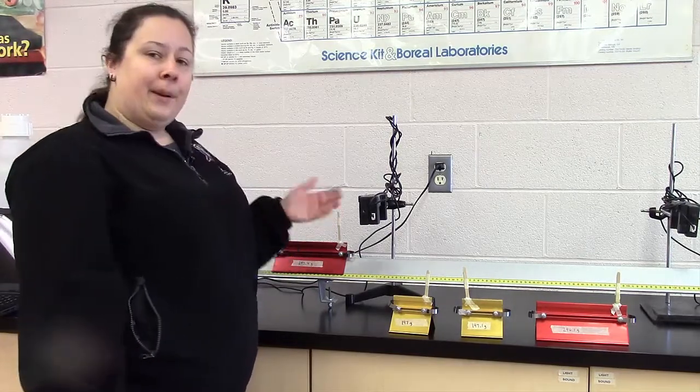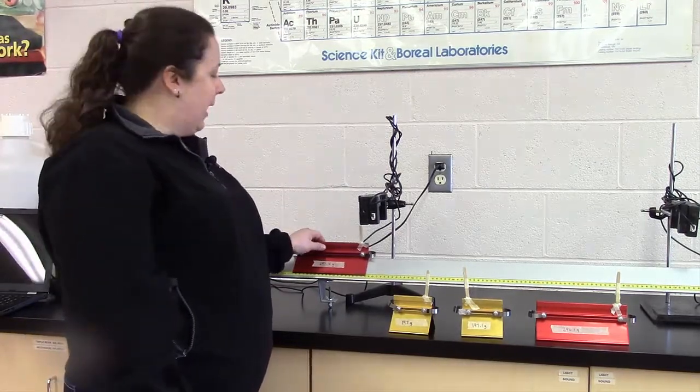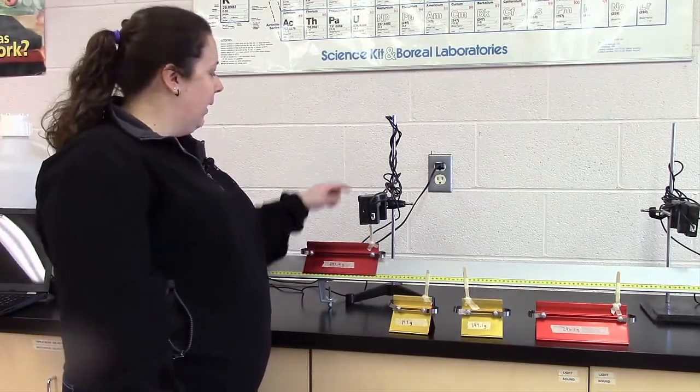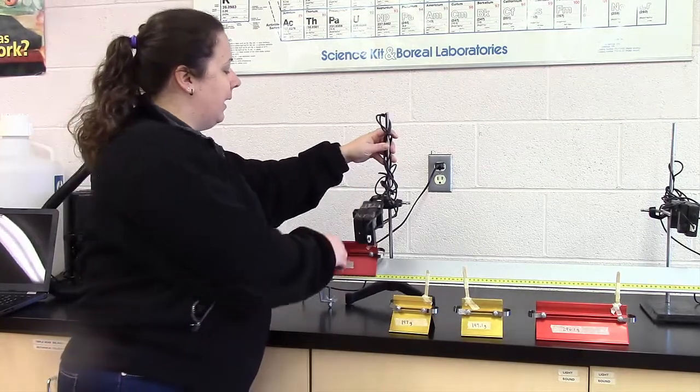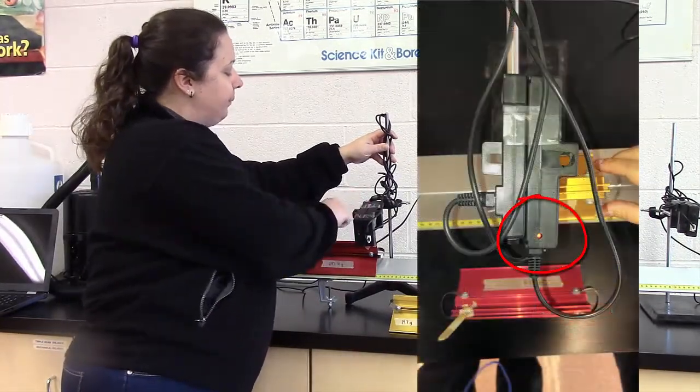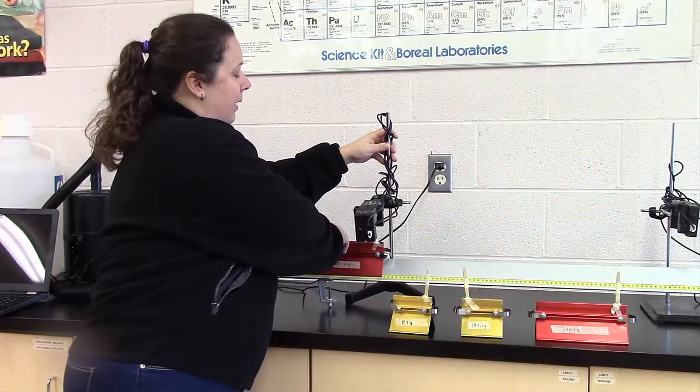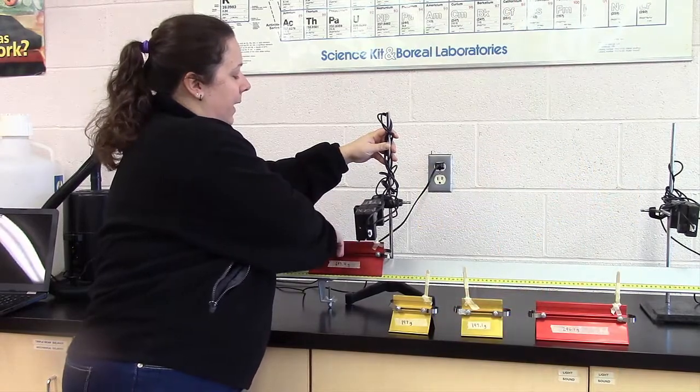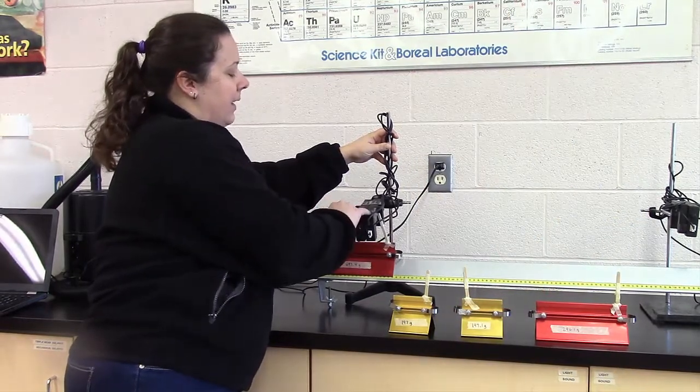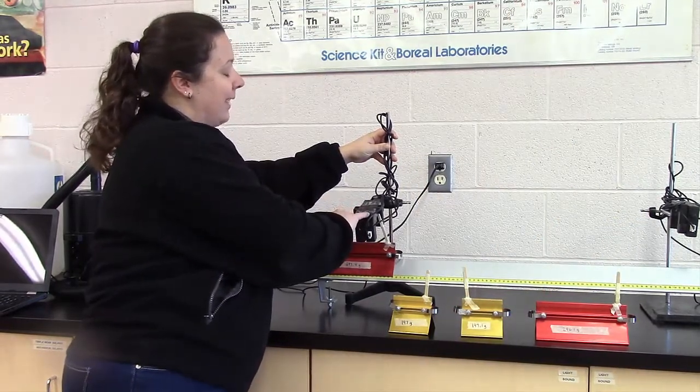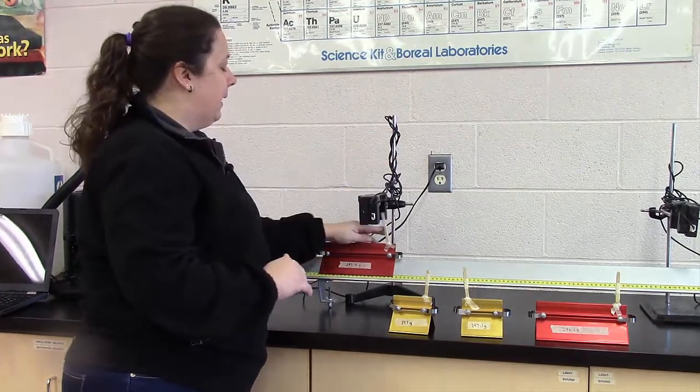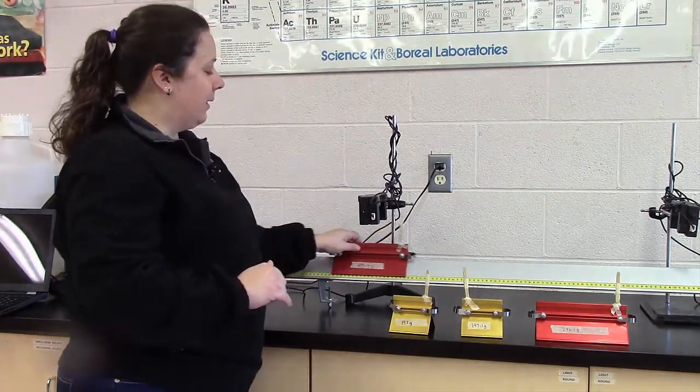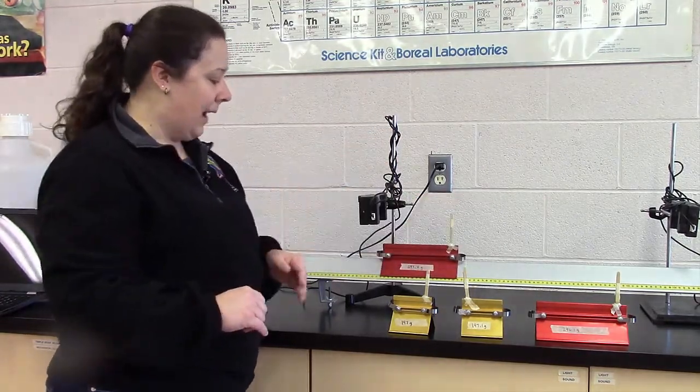And so what's going to happen is this cart is going to slide through. And I don't know whether you can see that this light is on. And so it's going to block the first photogate. And then as it continues to slide, it's going to block the second photogate. And so it's going to come in and it's going to collide.